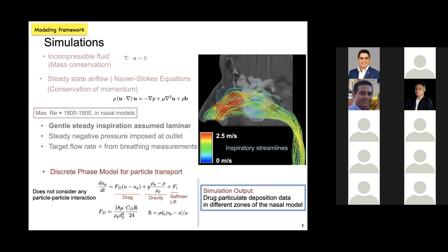Once we have simulated the airflow field for breathing, we can track the delivery of drug droplets using the discrete phase model. It accounts for the impact of different forces inside the nasal cavity on the trajectories of the particles. The eventual output is the drug deposition numbers in different parts of the anatomic model—specifically, how the drugs are depositing over the intranasal tissues.